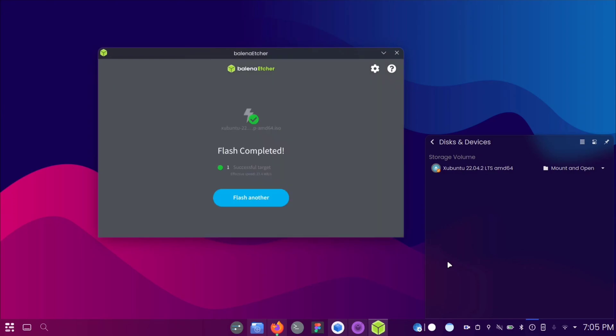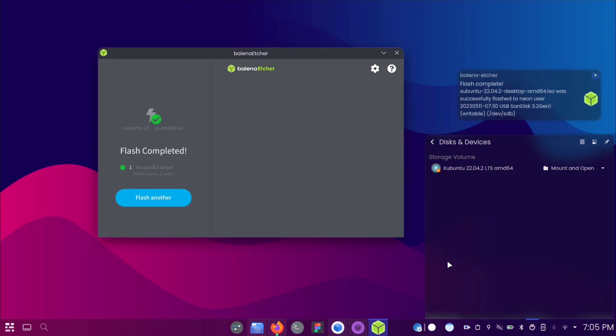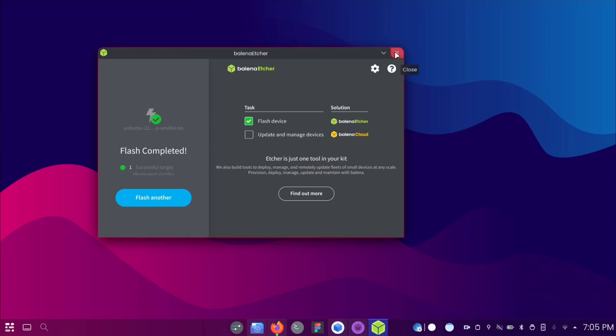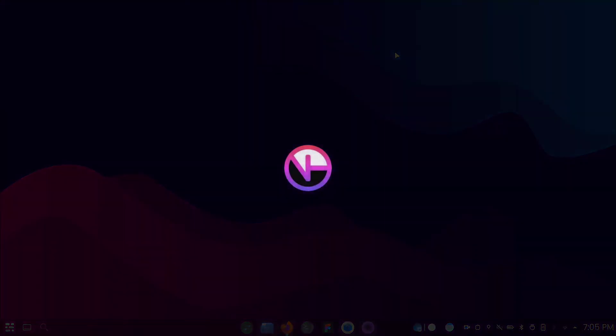Congratulations! You have successfully created a bootable pen drive. If you found this video helpful, kindly hit that like button and consider subscribing for more content like this.